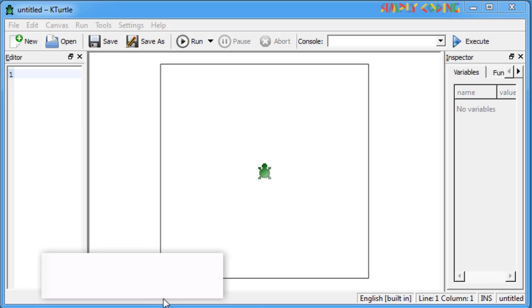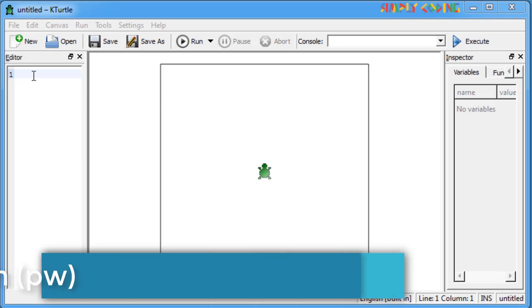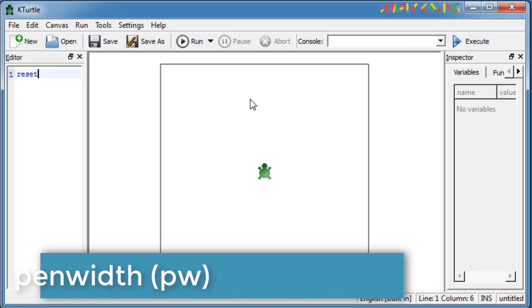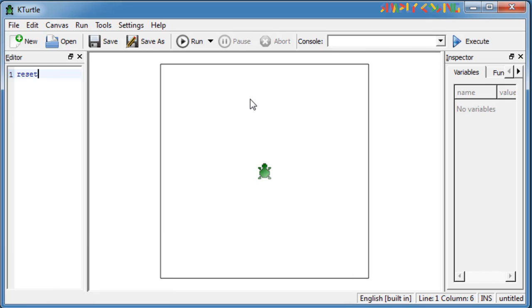You can also set the width of the pen. Pen width or PW command sets the width of the pen or the line width to x pixels. For example, after PW5, if you do forward 100, now the turtle will draw with a thicker line.